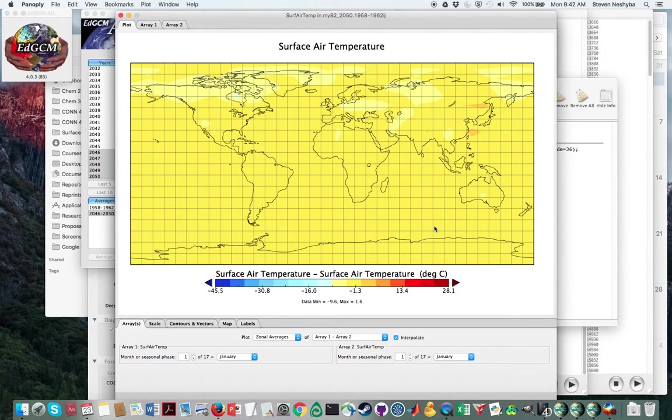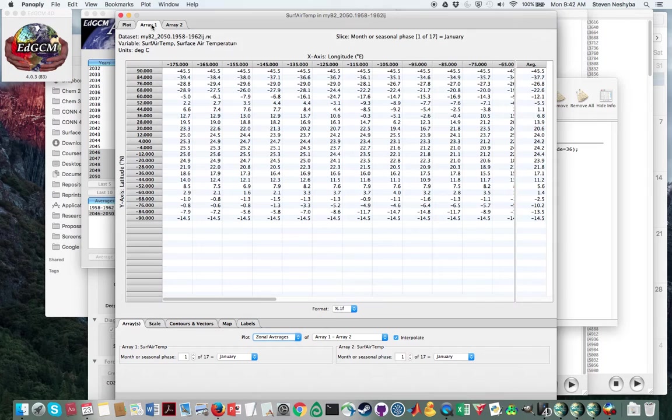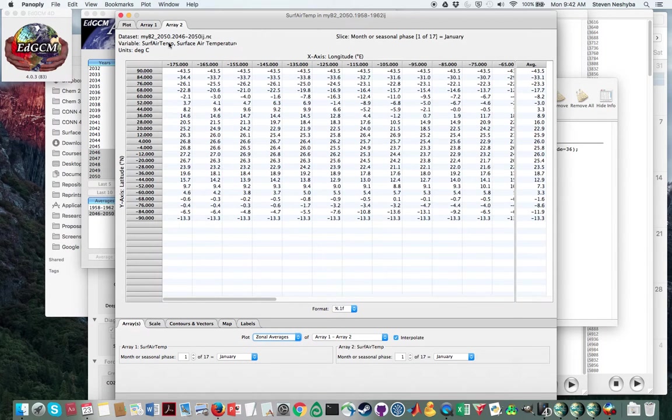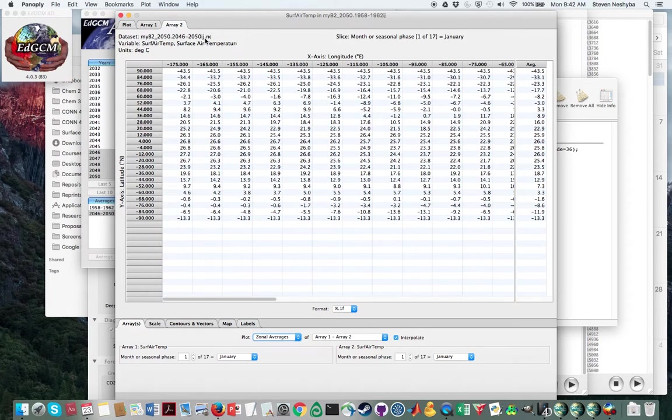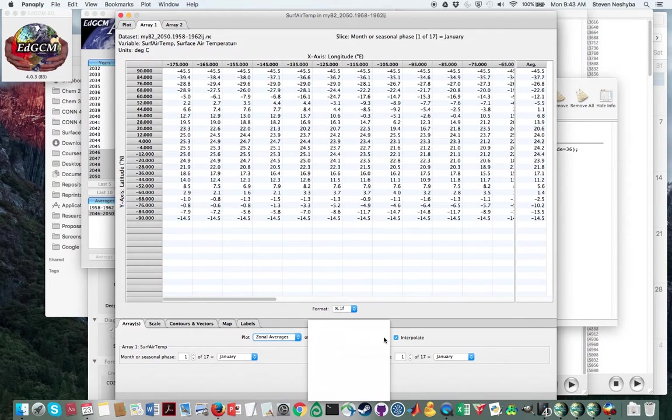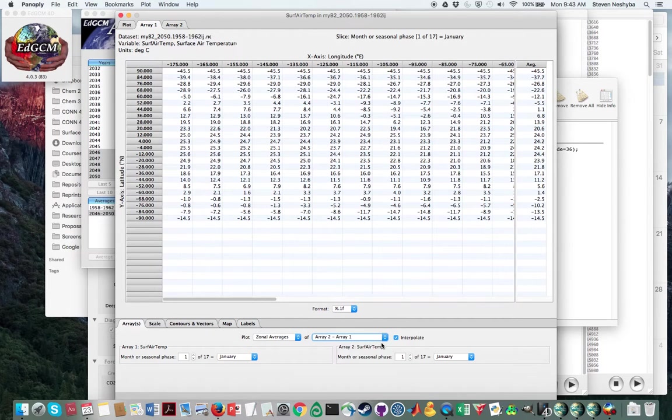And what hopefully will show up here is array one, which is the 1958 to 1962. And array two, which is the latter part of the period. We kind of want to look at the end of that period to the beginning of that period. So we really want to say array two minus array one.